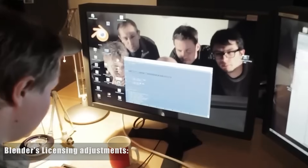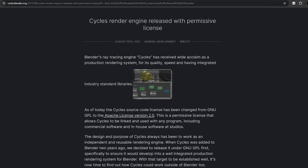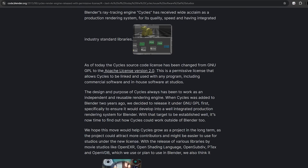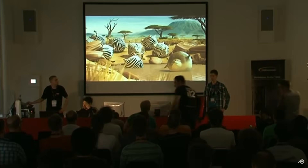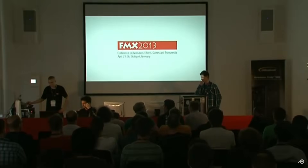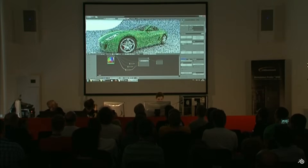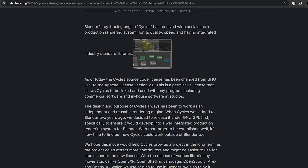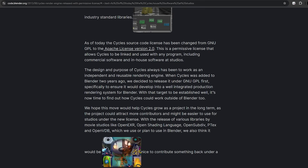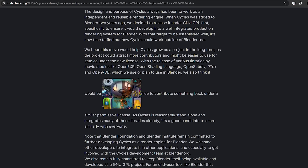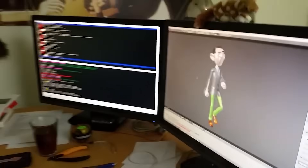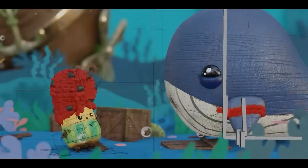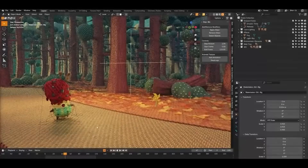The Blender Foundation has been pragmatic in making parts of Blender more integration-friendly. A milestone was the decision to re-release the Cycles rendering engine from GPL to Apache 2.0 in 2013. This permissive license change, agreed upon by all contributors, explicitly allowed Cycles to be linked to proprietary software without legal issues. As the announcement stated, Cycles's source code license was changed to the Apache License 2.0, allowing it to be linked with any program, including commercial and in-house studio software. This move acknowledged that studios might want to integrate Blender's production-proven render engine into their own tools or pipelines, removing a major licensing barrier.